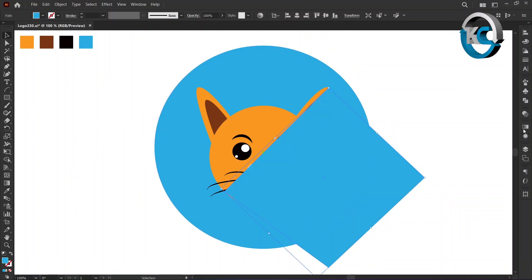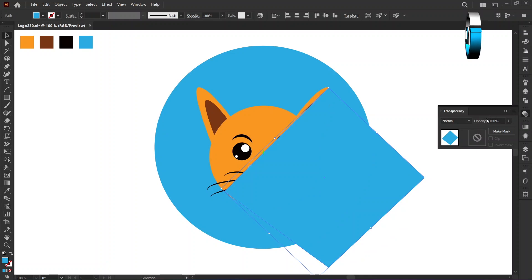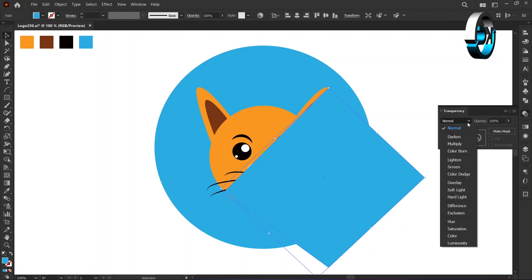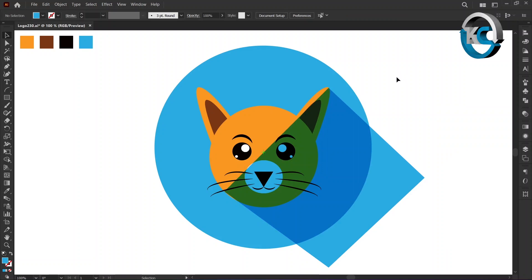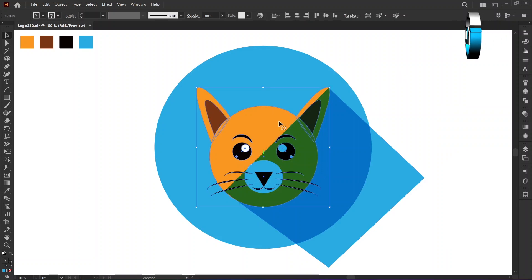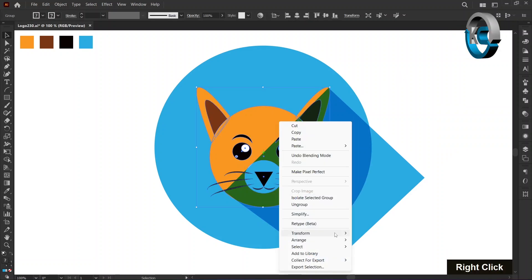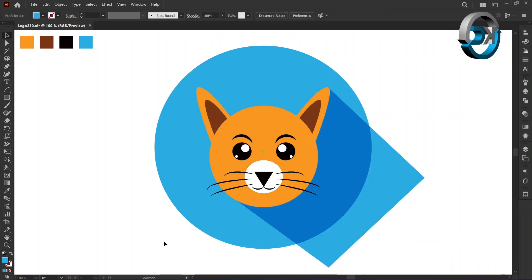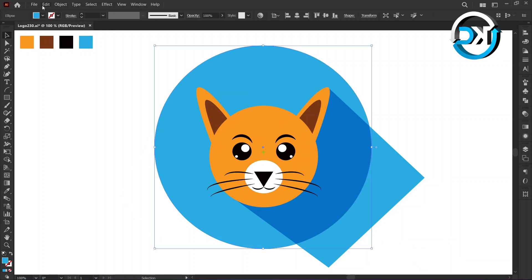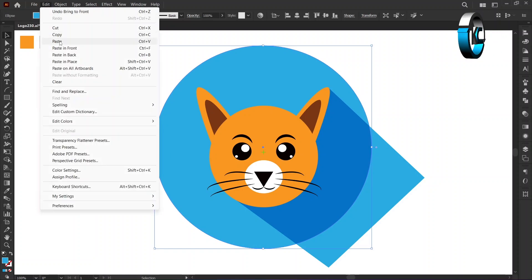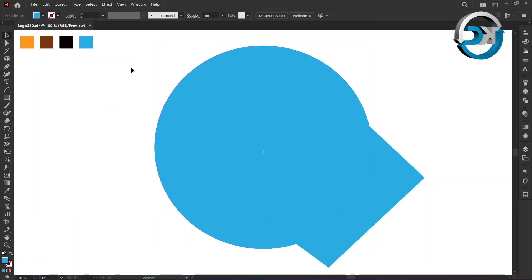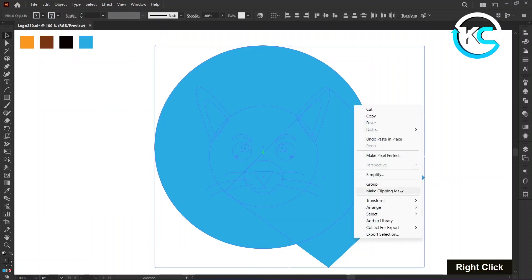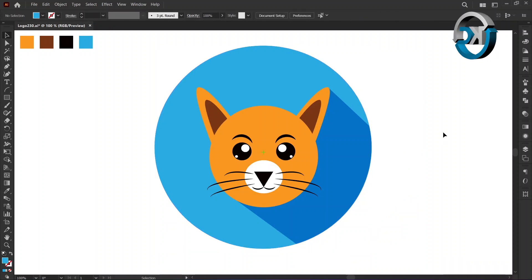Now select the cat, right click, and select arrange, then bring to front. Select the big circle, go to the edit menu, and select copy, then select paste in place. Select all and click on make clipping mask. That's it — a simple yet sophisticated creation.